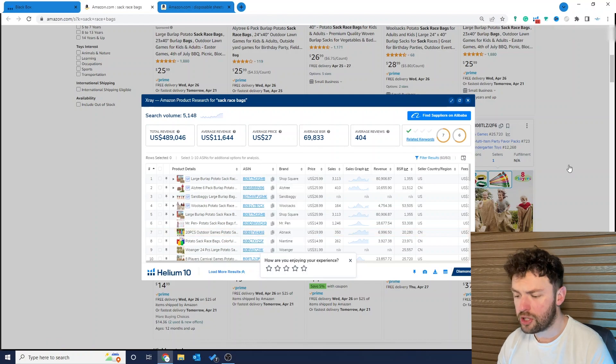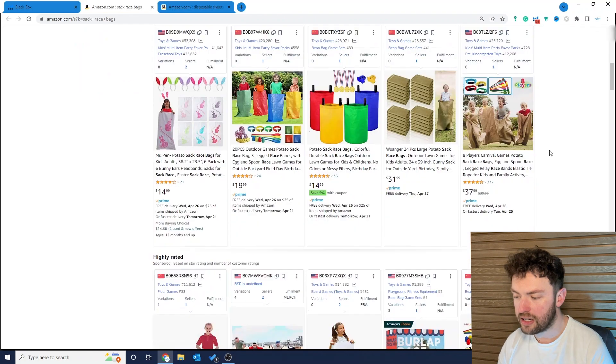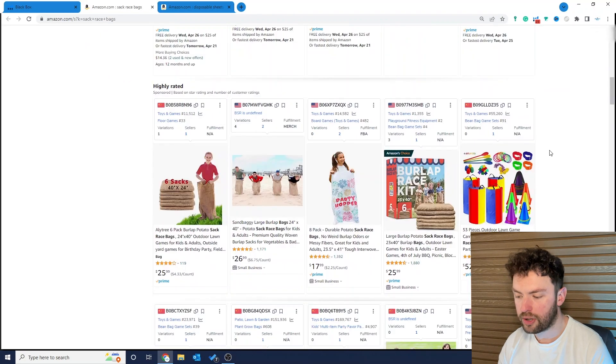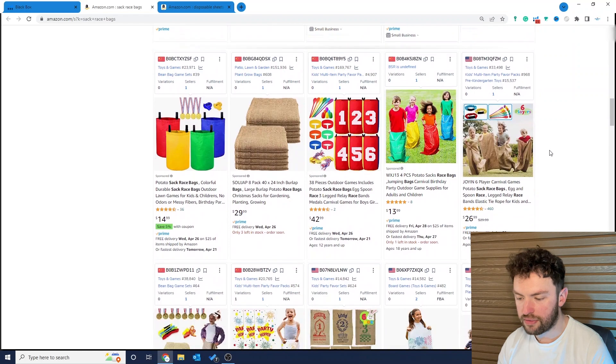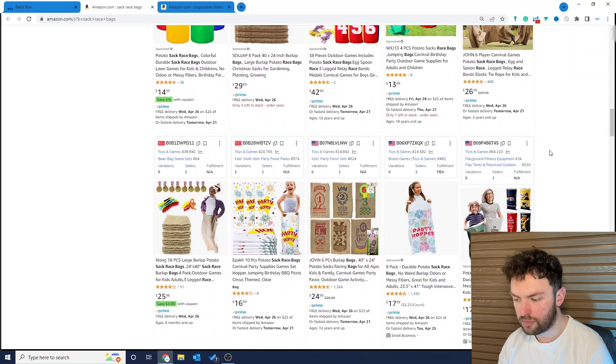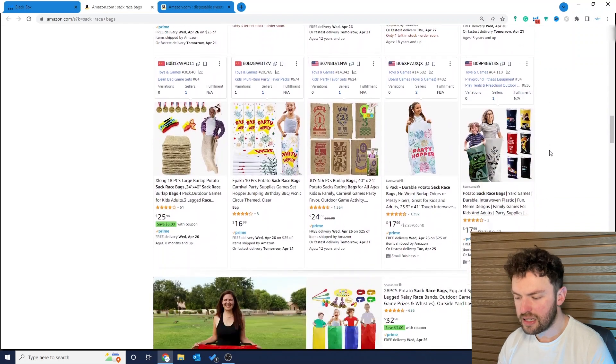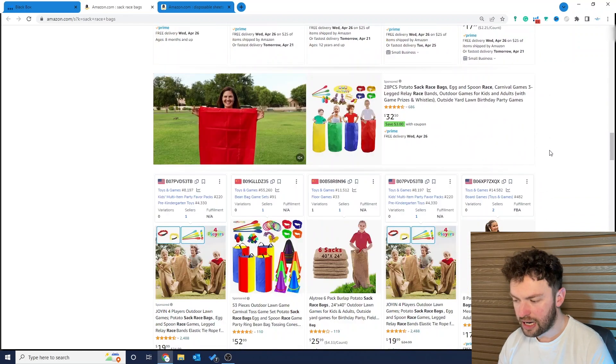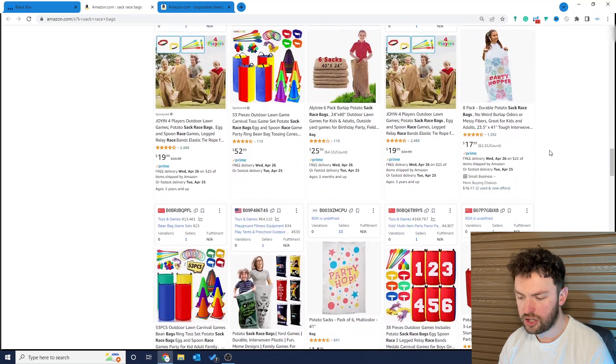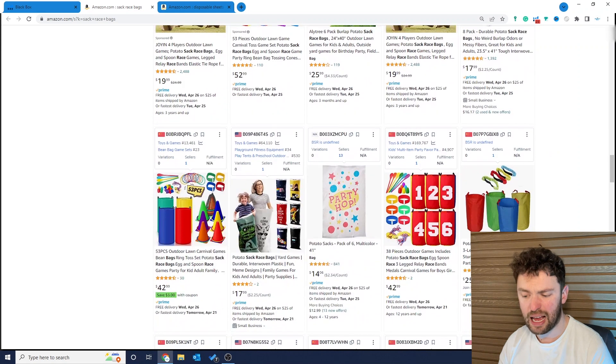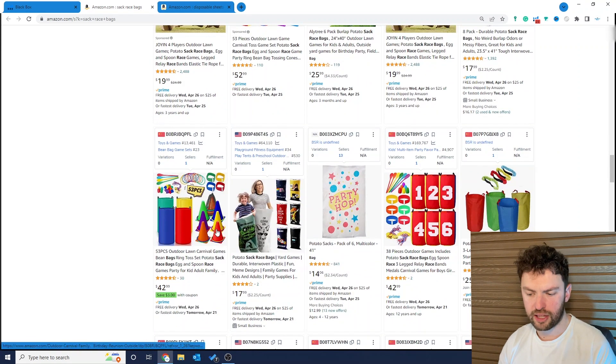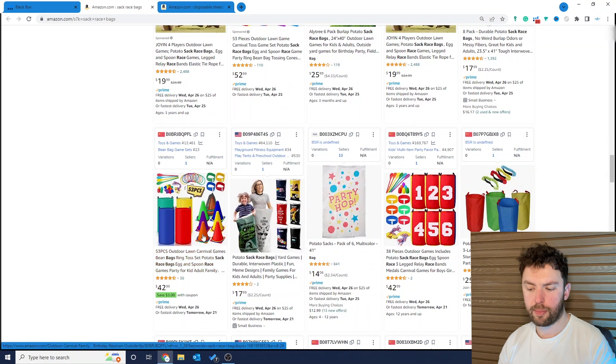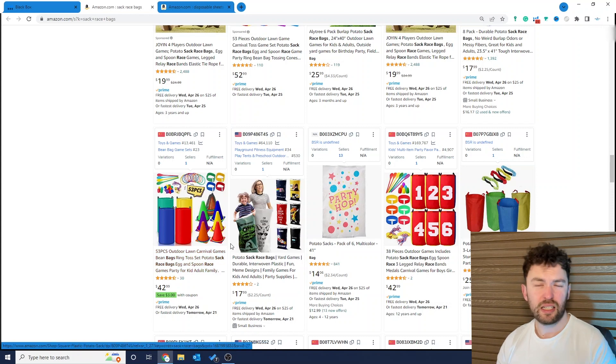Again if we scroll on this page we're seeing products that don't quite fit the bill. So this is a very interesting opportunity and as we're going down here, why on page one for this keyword would a listing show up to show outdoor lawn carnival games?